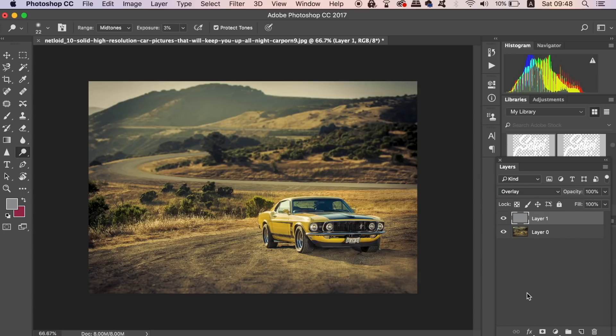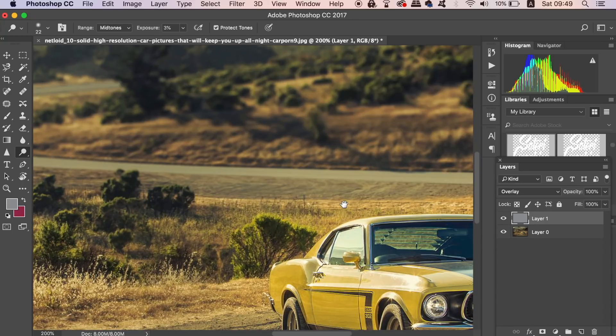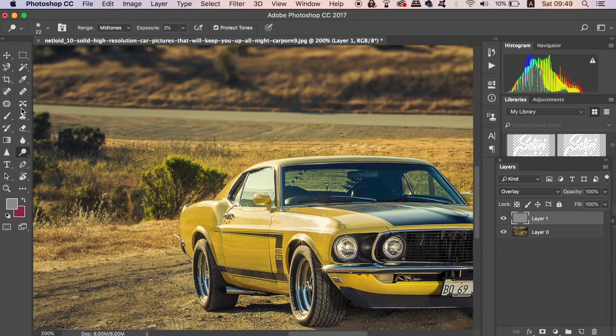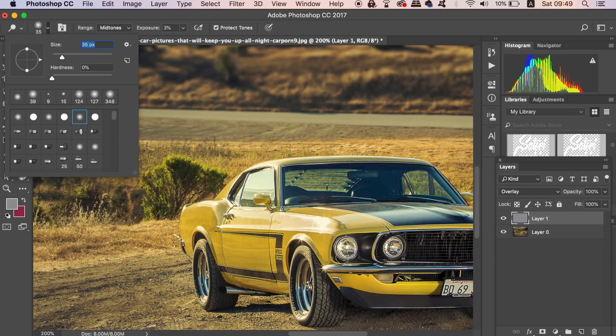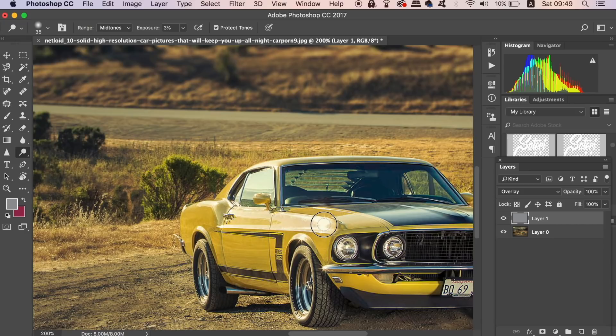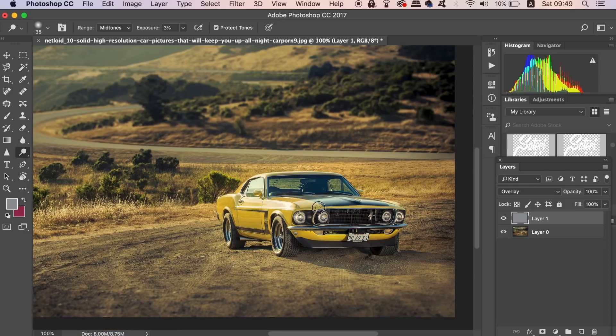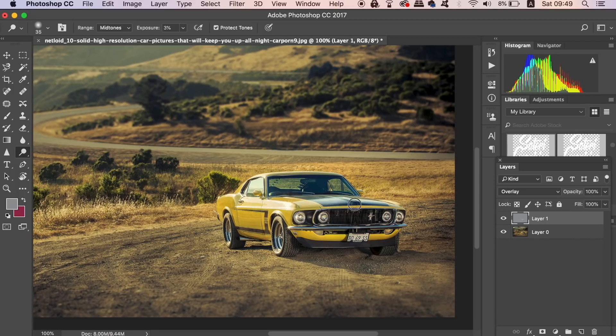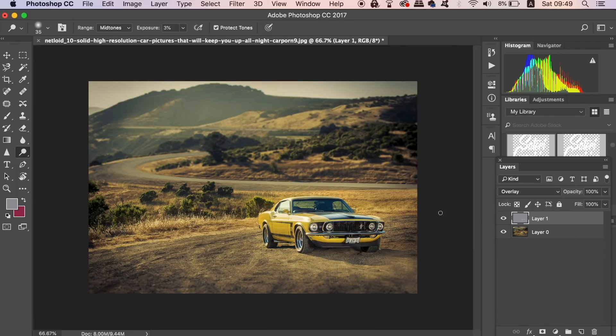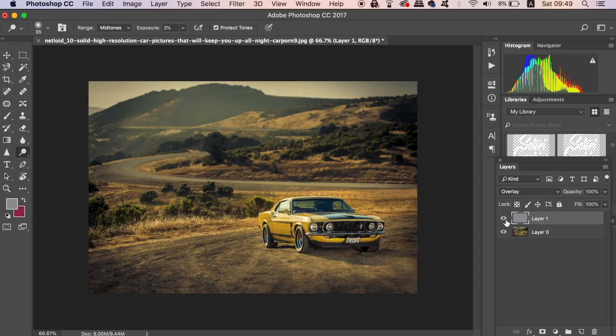Now you can use the dodge and burn effects on the new layer and they will appear on your design overall. To erase the edits that you've just made, choose the brush tool and the same grey color that we just used and then brush over the areas that you don't want. So as you can see here, when I hide the layer, there's a slight change in the grading highlights of the car.